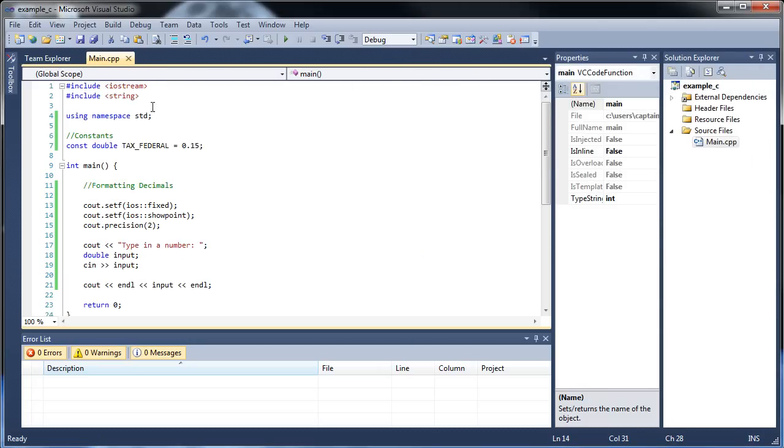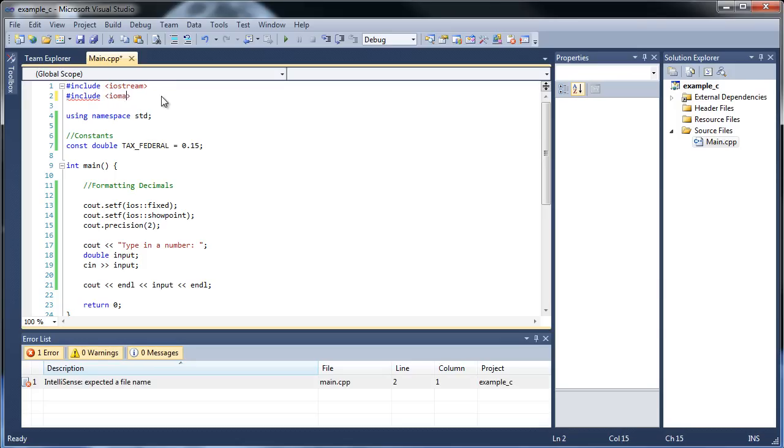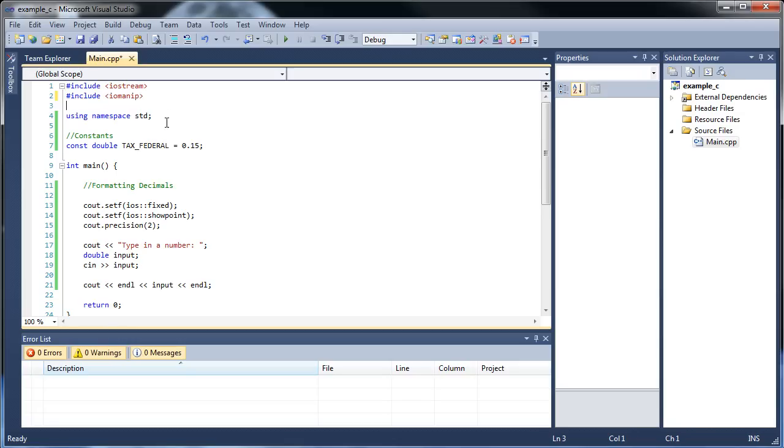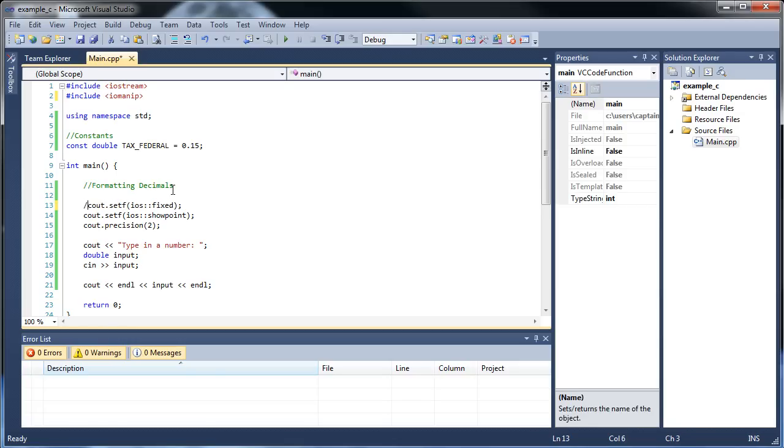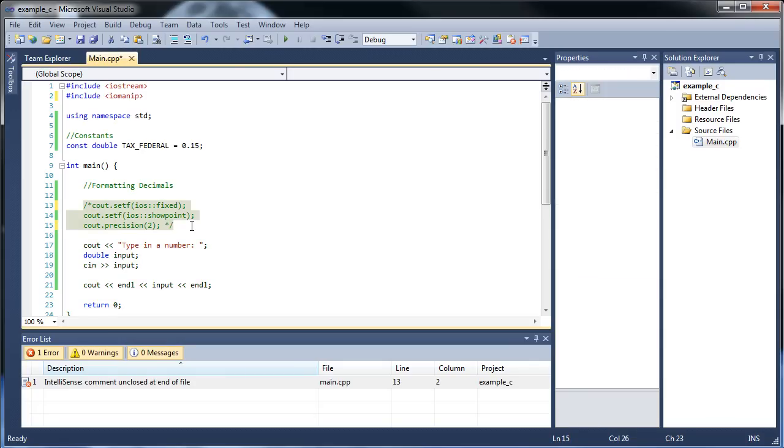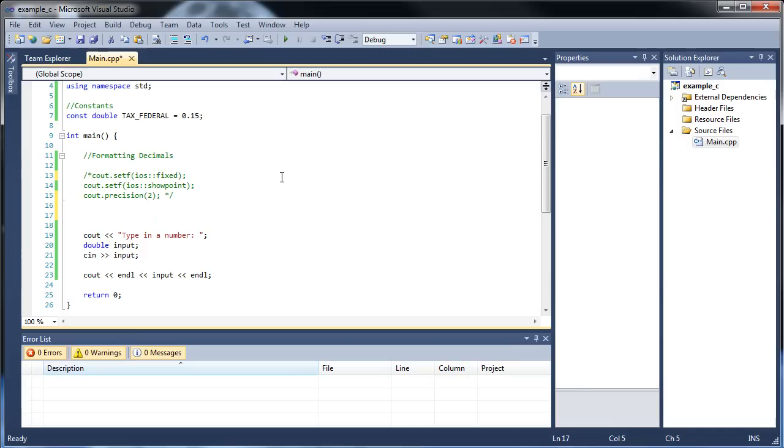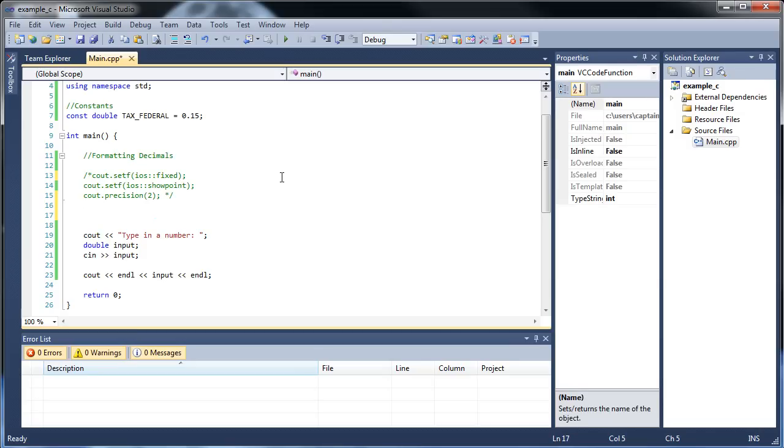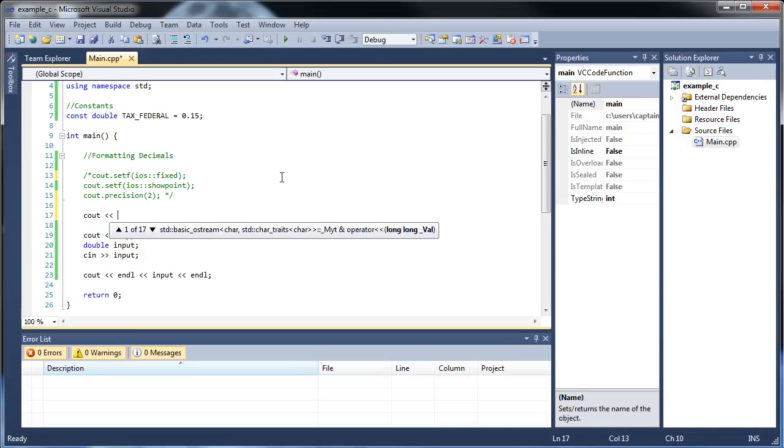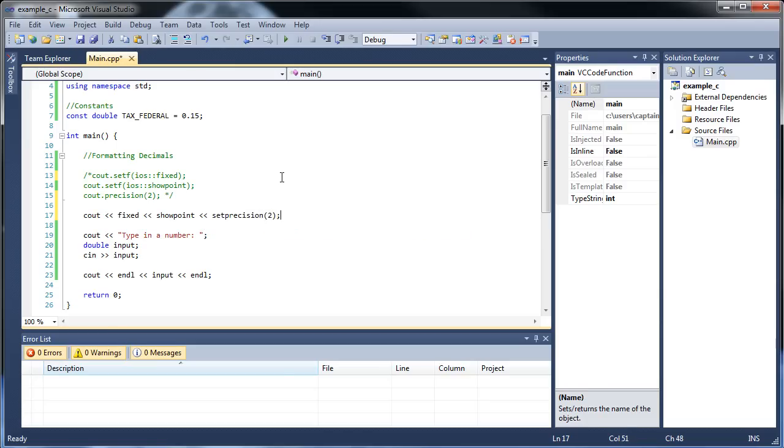There's actually a different way to do this. We're going to want to include something else called IO Manip. Manip is short for manipulation, and basically that gives us the ability to manipulate things. Let's make this a comment here so you can still see it. Now with this gone, we can figure out another way of doing this. We'll type out cout, then our hairpin thingamajiggers, fixed, then showpoint, then set precision to 2. This should solve it for us.